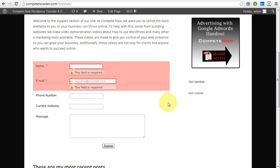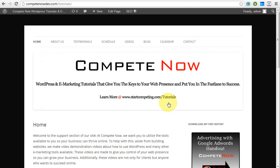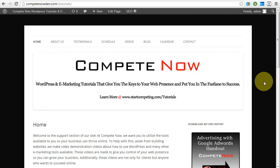So that's just really great. That's how to embed a form on JotForm on WordPress with the new plugin that just came out. This is a tutorial by CompeteNow. WordPress and marketing tutorials give you the keys to your web presence, put you in the fast lane to success. Plenty more on our website at startcompeting.com/tutorials. Feel free to follow us on YouTube for more tutorials on how to get the most out of your WordPress website.